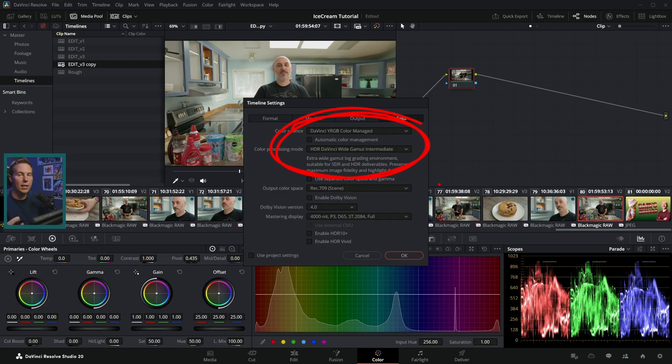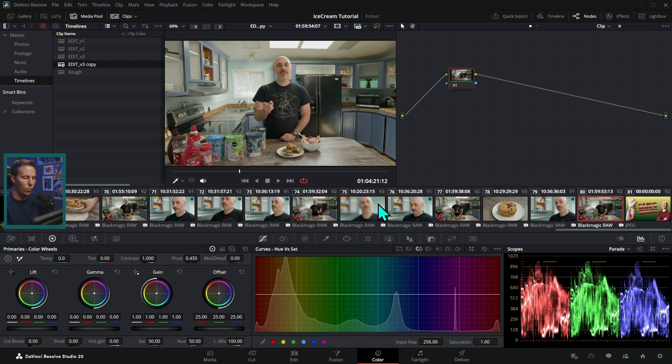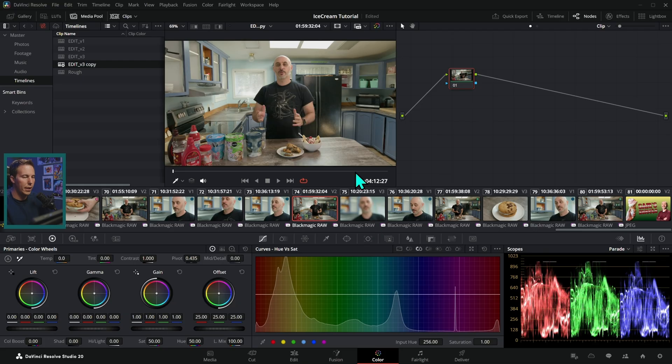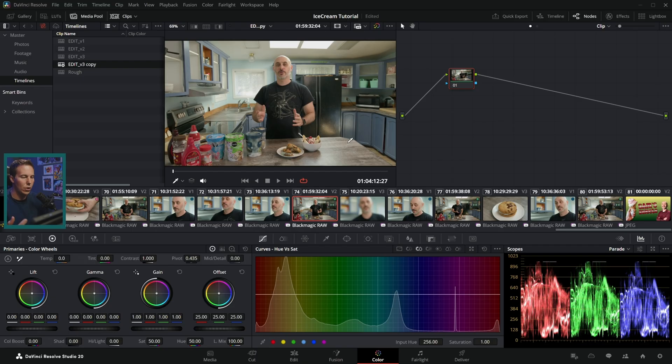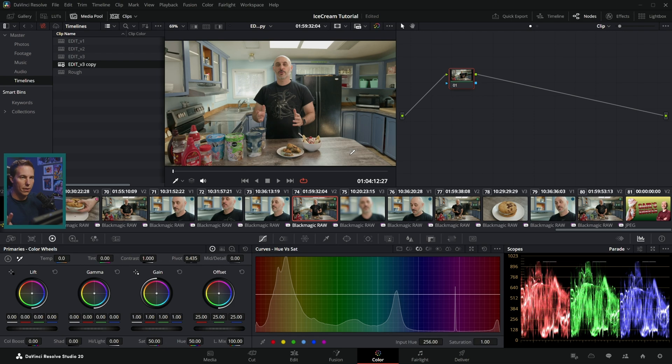This is what these presets are designed to work under. And so let's make sure that's good. We'll hit okay, and that'll give us color managed footage, which means that we're not looking at a log image. We're looking at this with a color transform on it, and so it's been converted to look decent on the screen. This is just with the Resolve color management.